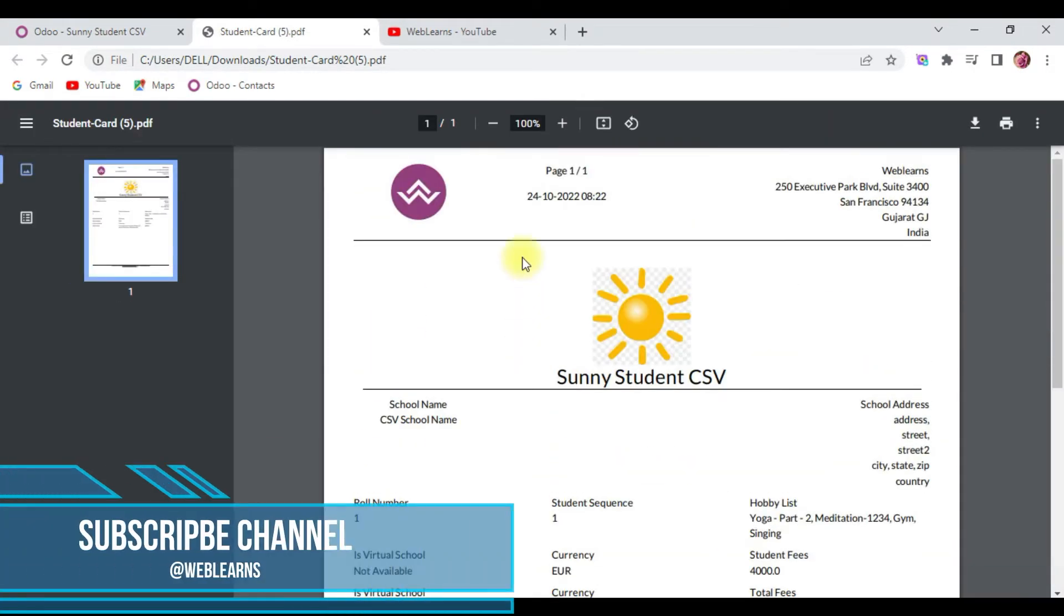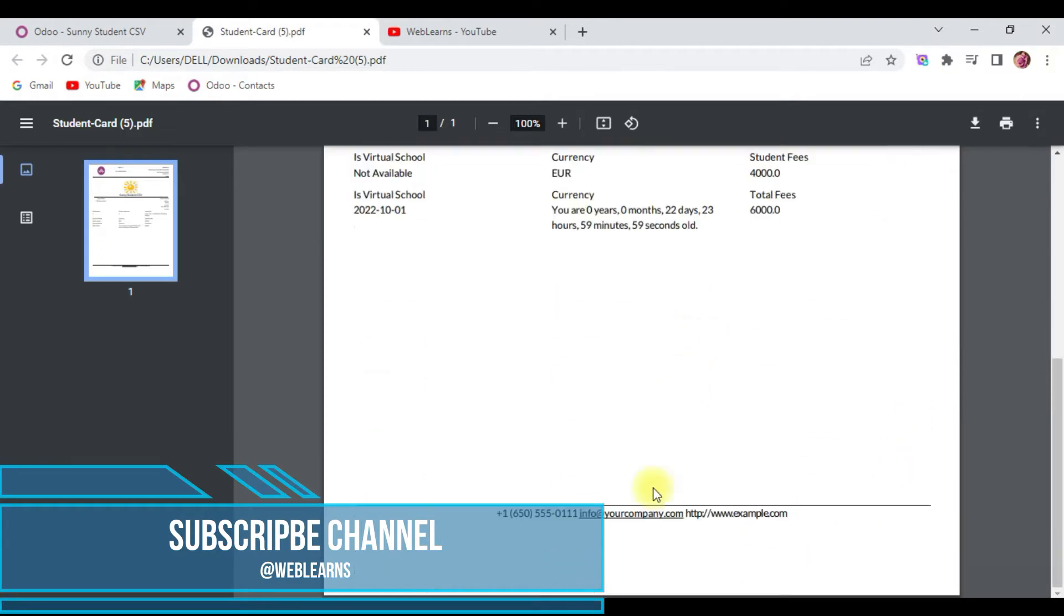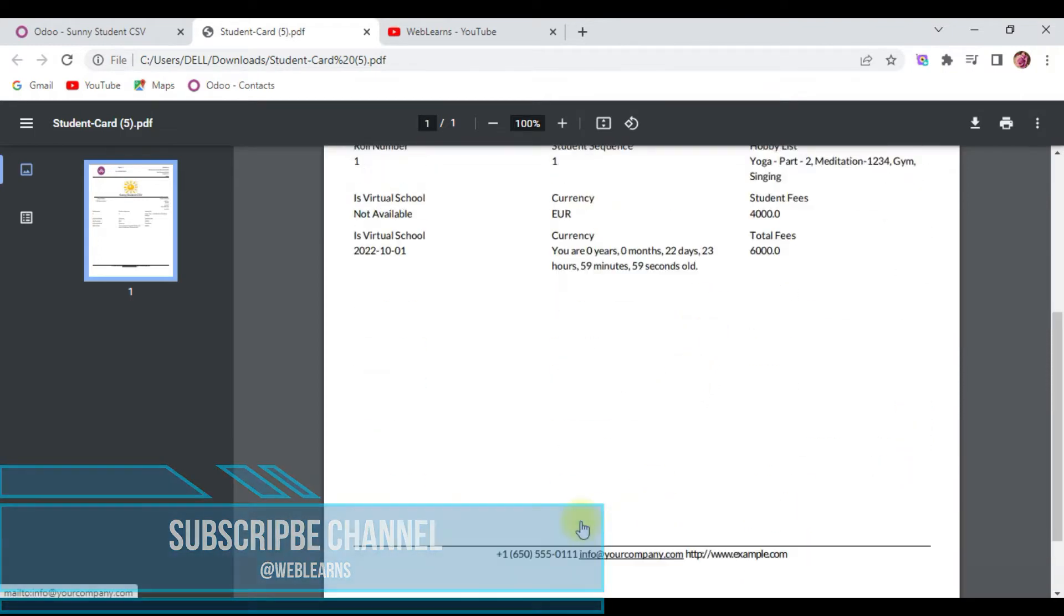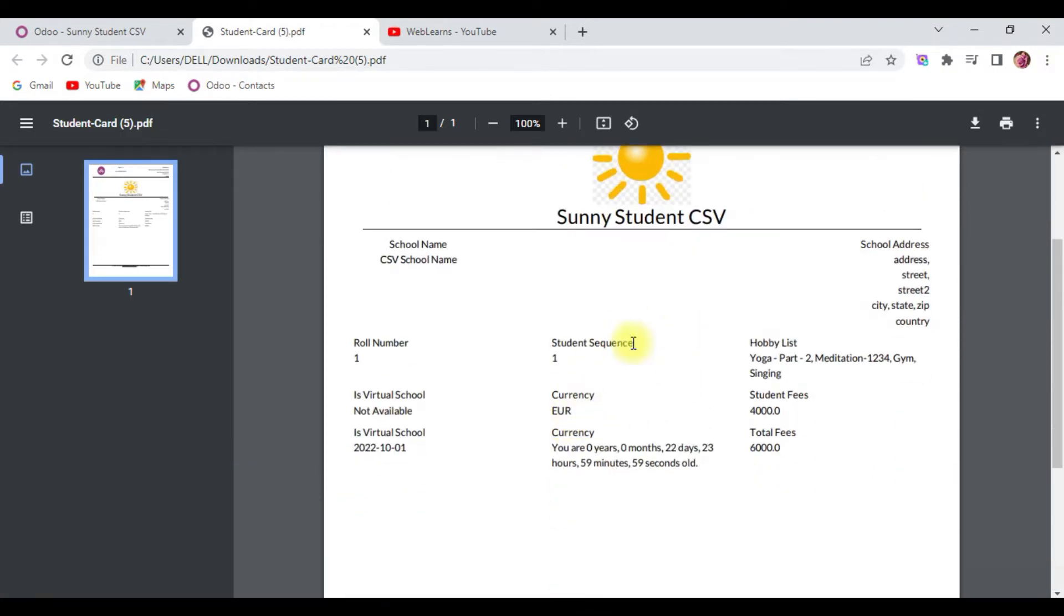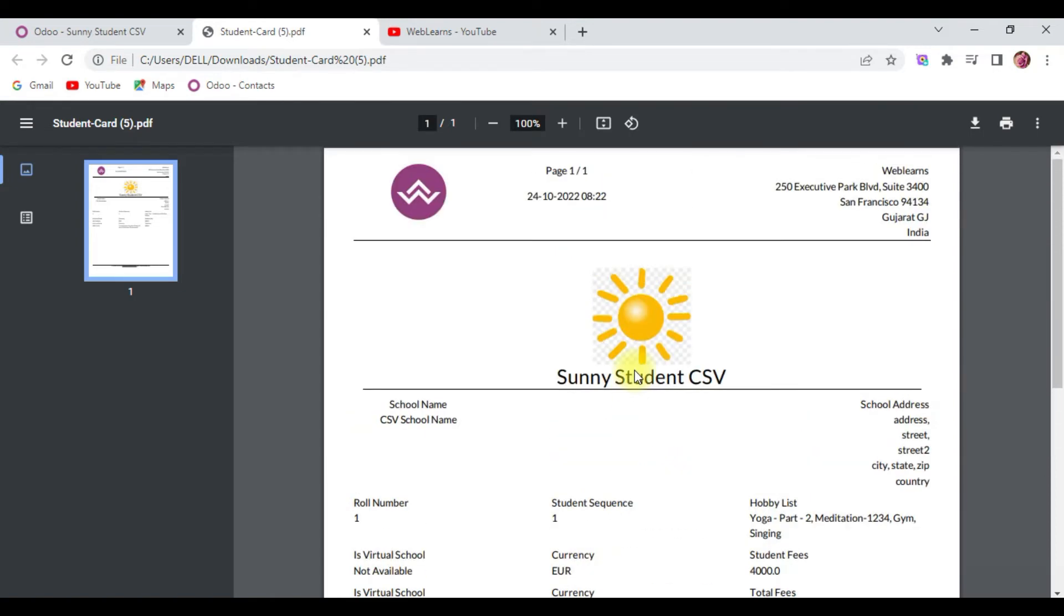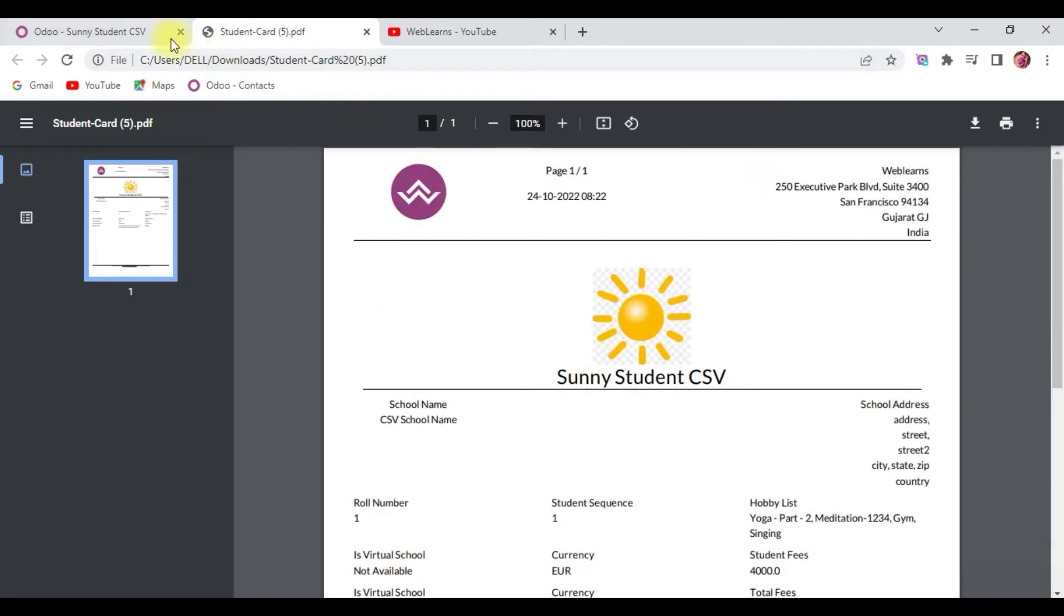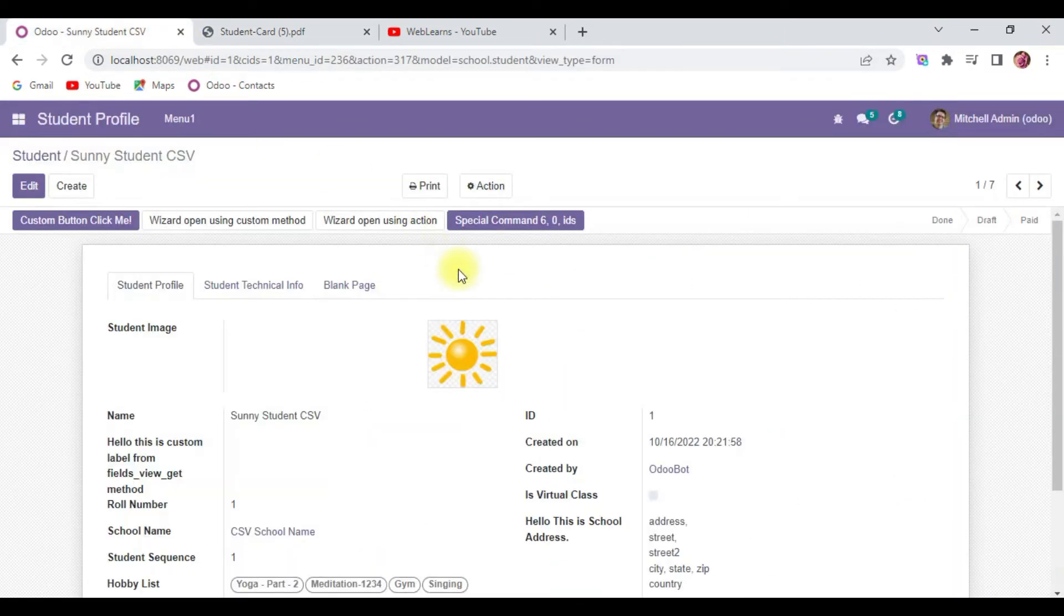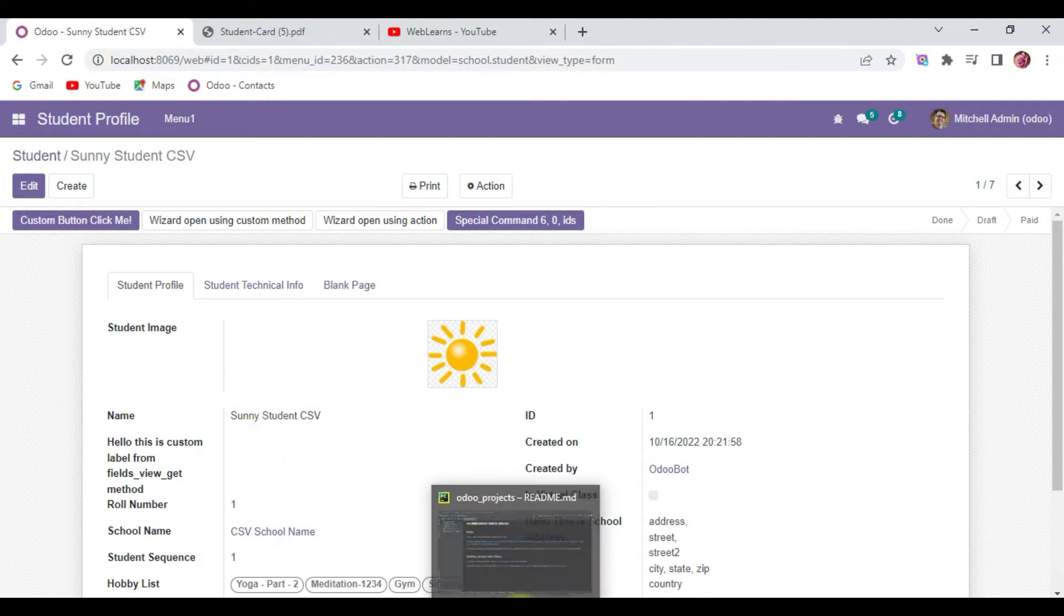You can see the header part, footer part, and this dynamic code we already generated in our last discussion. If you missed it, please check the previous discussion. Now what we're doing is trying to create one more button, and on that click event we will generate the same report.